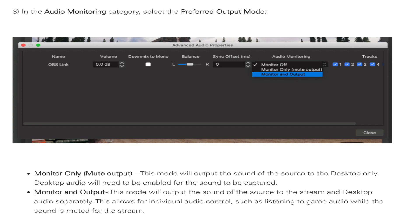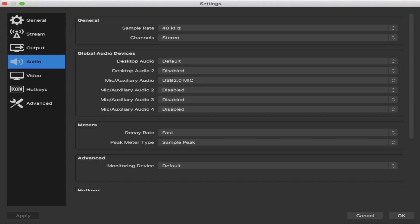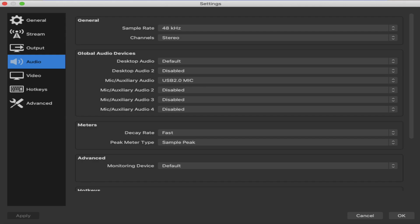But normally, if you're just using OBS to capture something and you just want to monitor the sound, I would definitely select monitor only parentheses mute output. And it also mentioned that during the monitor only mode, you need to have desktop audio enabled as well. So go under settings back into audio and make sure that desktop audio is enabled.